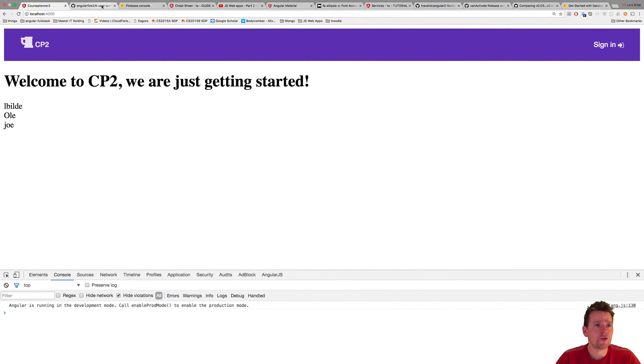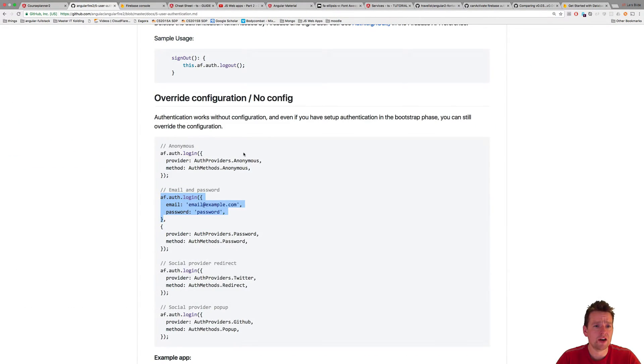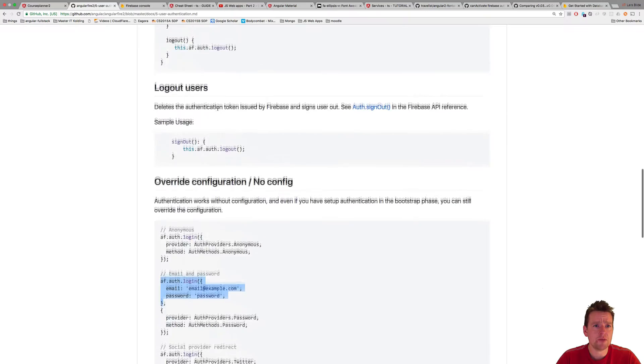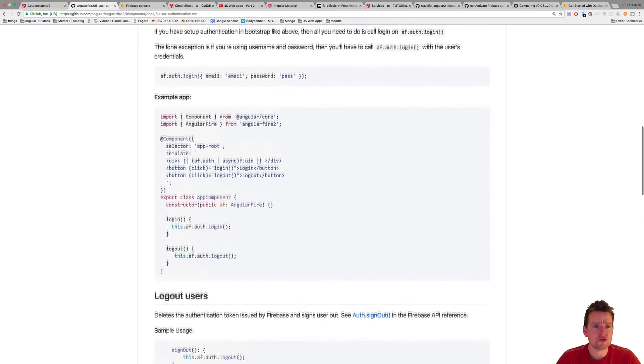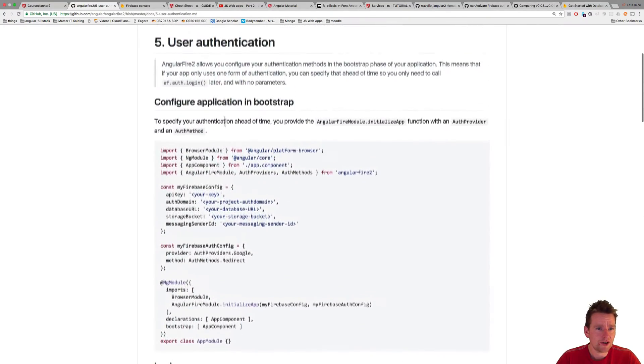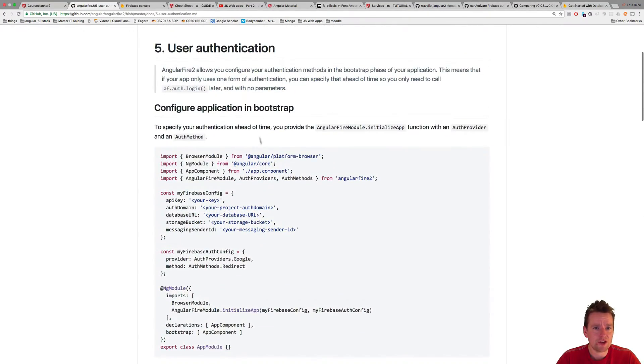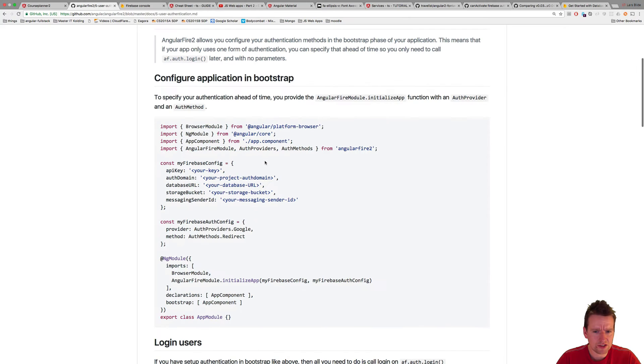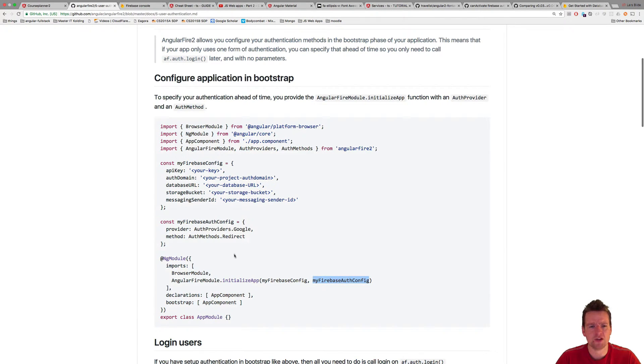There's a lot more about this, of course, on the Angular login page right here. If you scroll up, you'll actually under configuration, you'll actually see there's something with the Firebase authentication here.